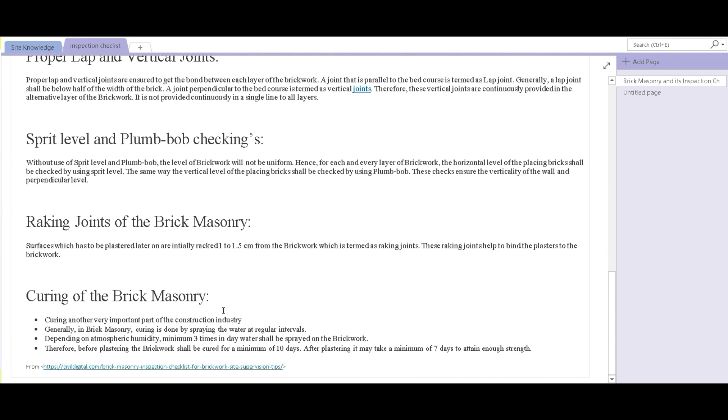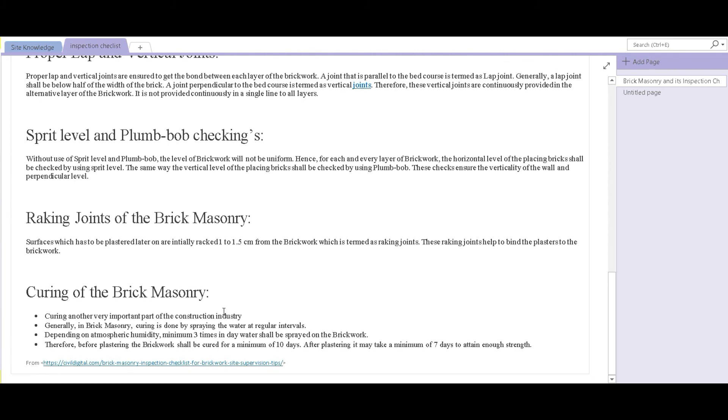Depending on atmospheric humidity, minimum three times a day is considered suitable. So before plastering, the brick work is cured for a minimum of 10 days, and after plastering another seven days is considered enough.